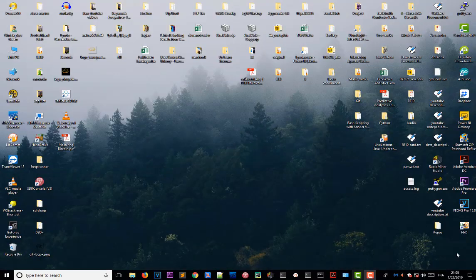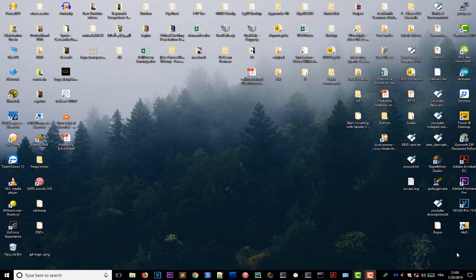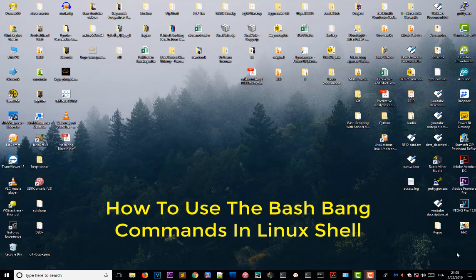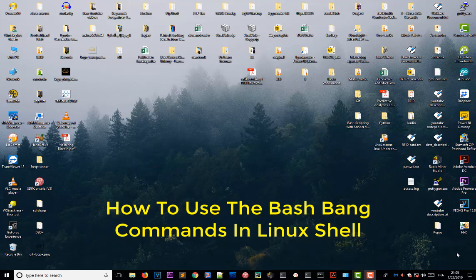Hello YouTube and welcome to another Linux tutorial. In this video I will show you how to use the bash bang command, so let's get started.